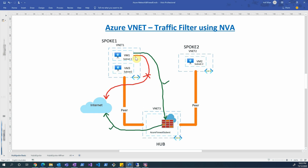I'll add an additional route to the route table with the 0.0.0.0/0 prefix. A user-defined route takes precedence over the default system route. In that route I'll map the next hop to my Azure Firewall, so any internet-bound request will land at the Azure Firewall, where I'll have configuration defining what is allowed or denied to the internet.